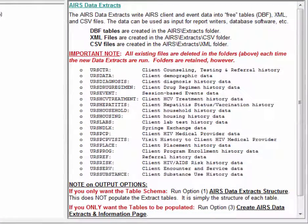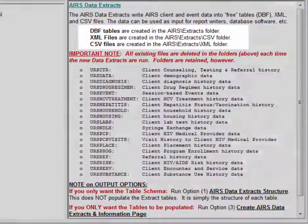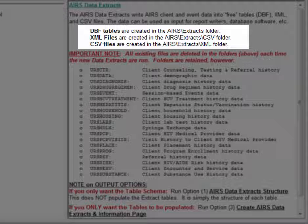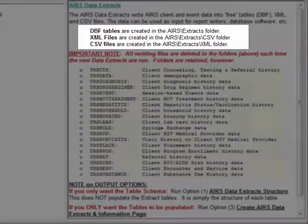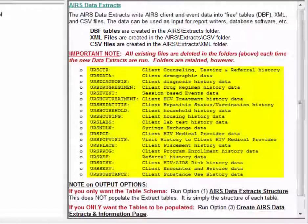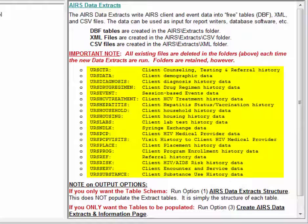On this description page we have a listing of the different tables and files we can create as a part of the AIRS Data Extracts. Please note the many different areas of AIRS Data the AIRS Data Extracts includes.